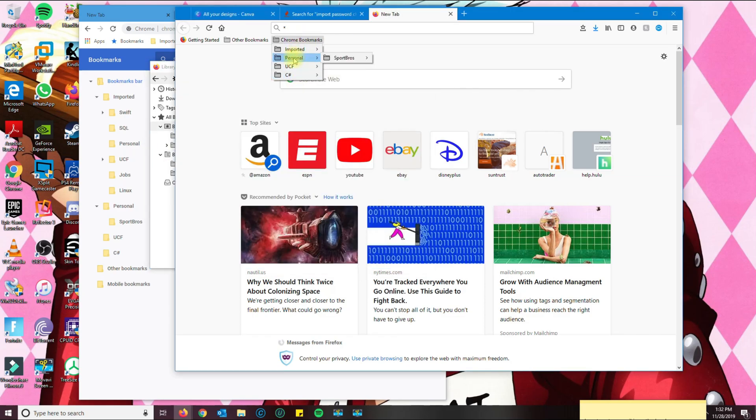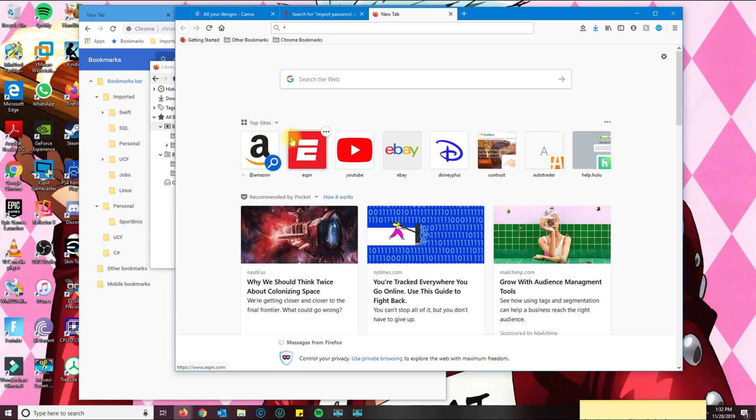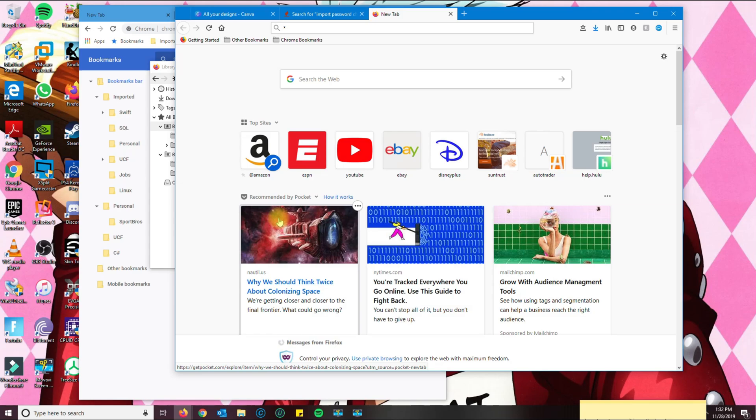And now you're going to see the bookmarks in here. Alright, so that's how you export and import bookmarks from Google Chrome to Firefox. If you have any questions and issues, leave your comment below. Thank you for watching and don't forget to subscribe.